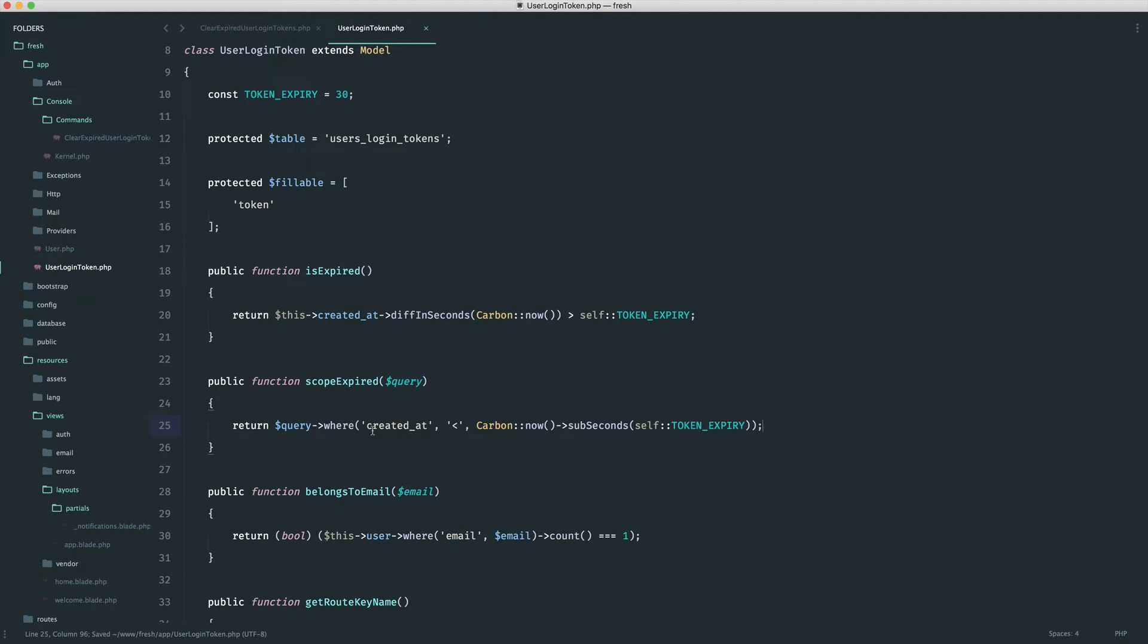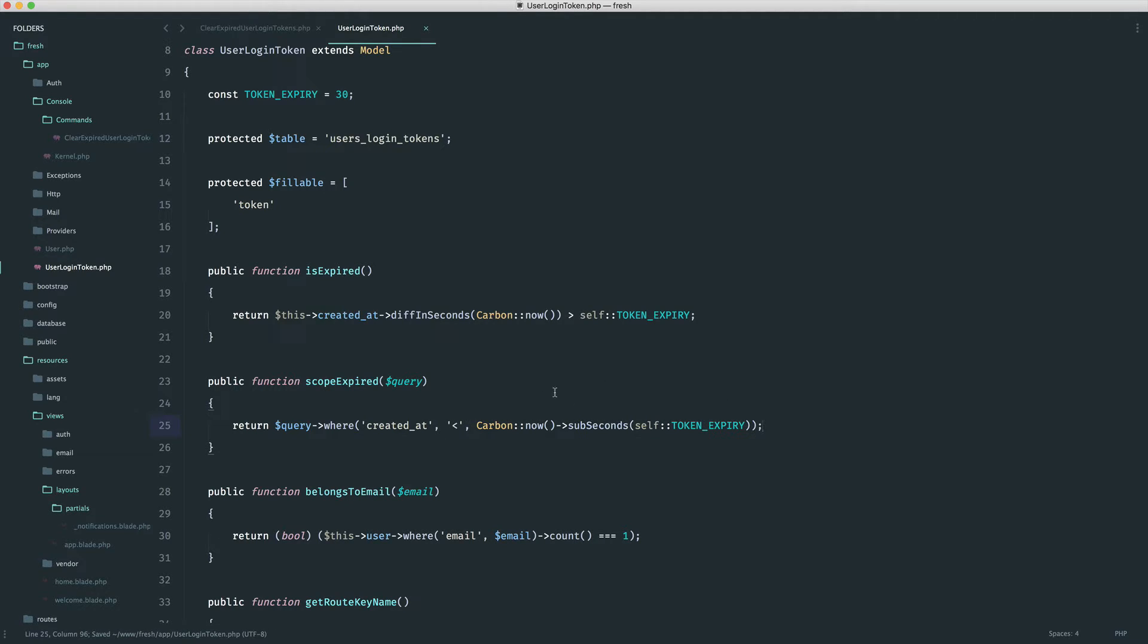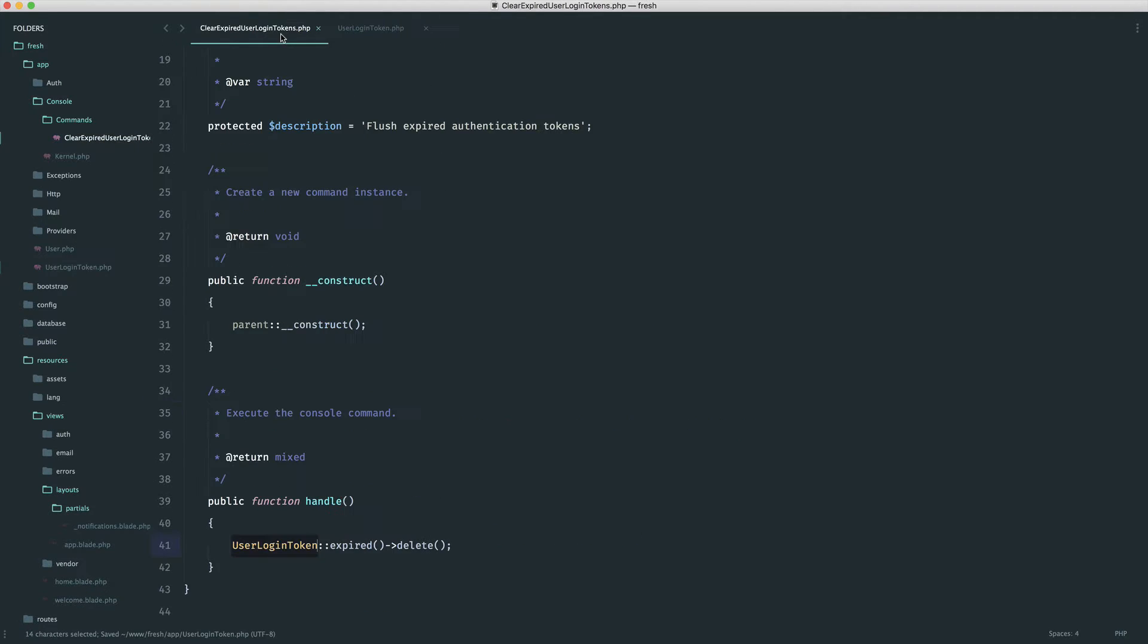So imagine the created at date was, say, 50 seconds ago. If this is less than the current date minus 30 seconds, or this is greater than the current date minus 30 seconds, then we're going to end up with this. So this will give us back all of the tokens that are technically expired. So now this will just work.